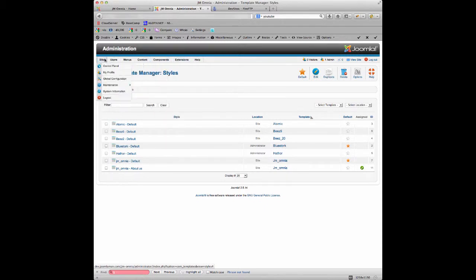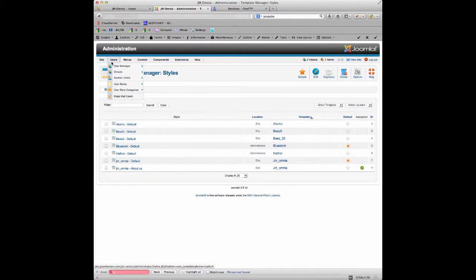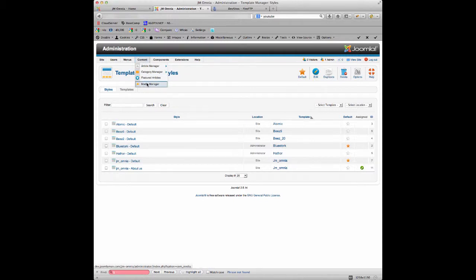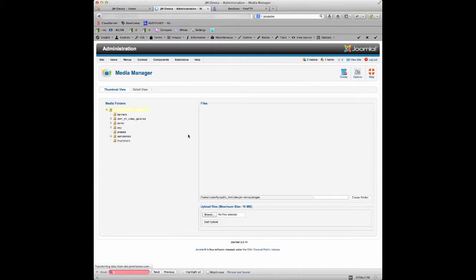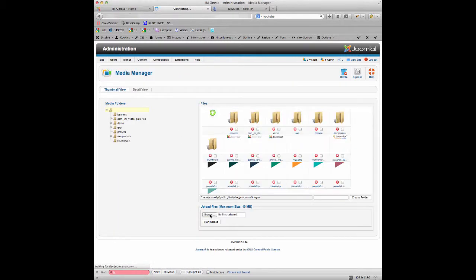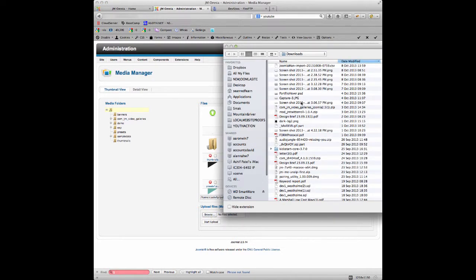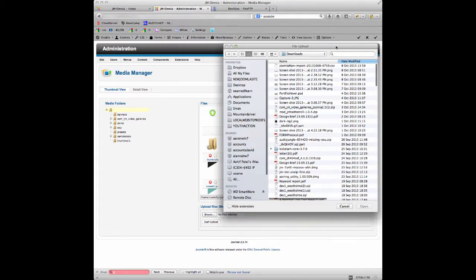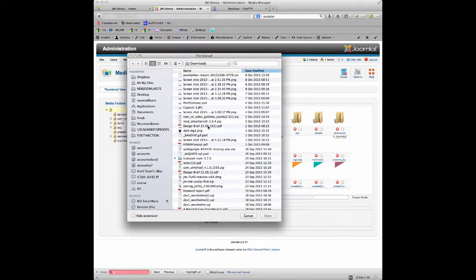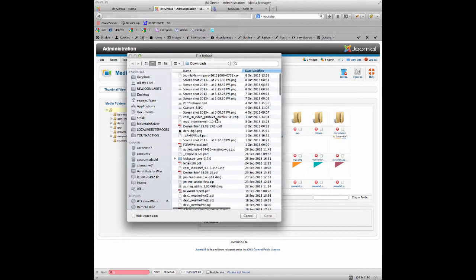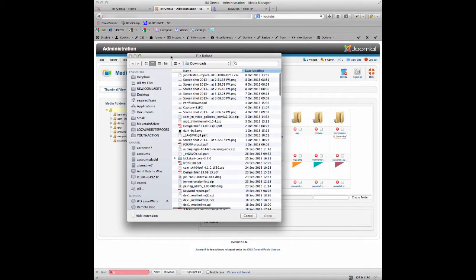Let me find this here. I can't remember where it is. Content, there we go, Media Manager. So we go to Media Manager and first of all we want to upload our new logo to the images folder. If we click on, let's close this window here, if we click on the Browse button.